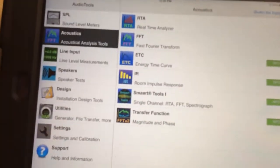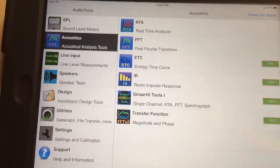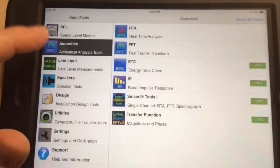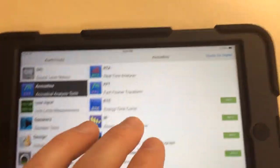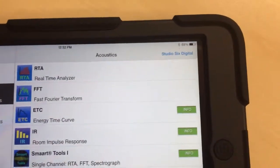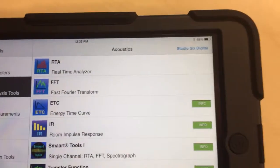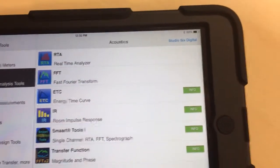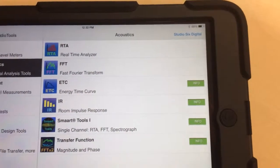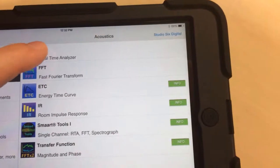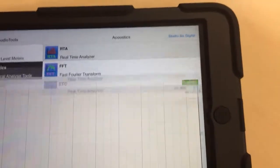Under this section right here called Acoustics, you click on that and then you go over here. You see we have an RTA and an FFT. The RTA is just like the one we have behind the board, the real-time analyzer.